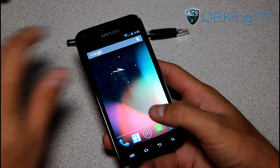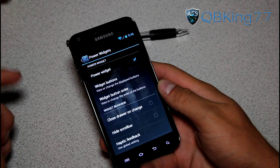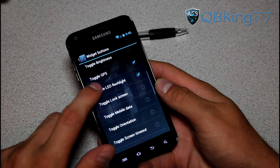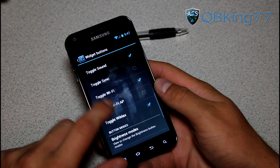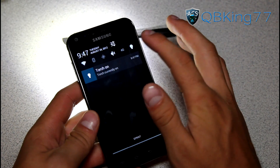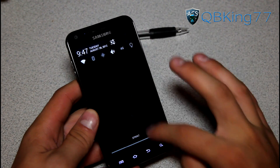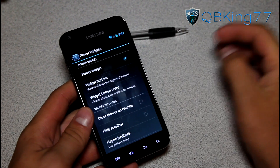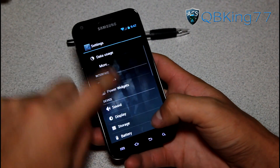Speaking of those toggles, you can edit them. Go into Settings and under Interface you have Power Widgets. You can change the number of buttons shown — options include sleep, media skip, airplane mode, brightness, LED flashlight, mobile data, orientation, and more. They all get added at the top. You can turn on the torch toggle, and the toggles are scrollable. You can also change the order via Widget Button Order. Options like close drawer on change, hide scroll bar, and haptic feedback are available too — very awesome that you can edit these power widgets.